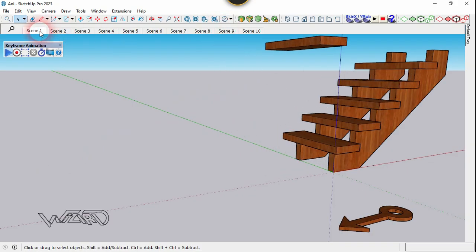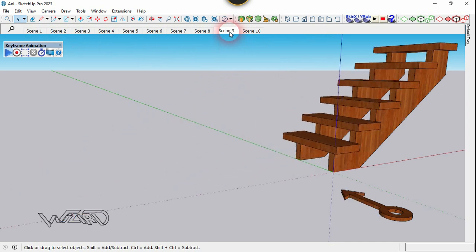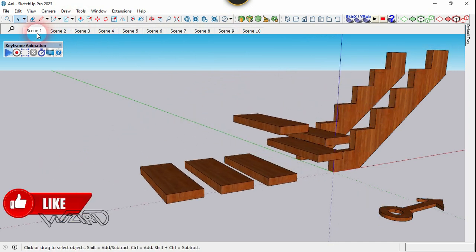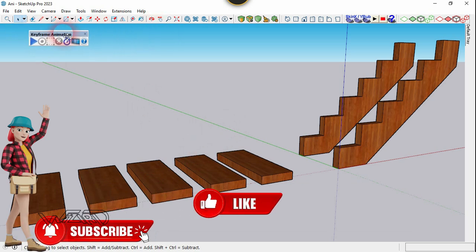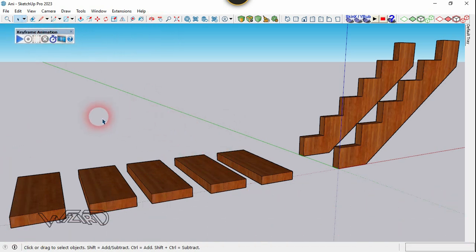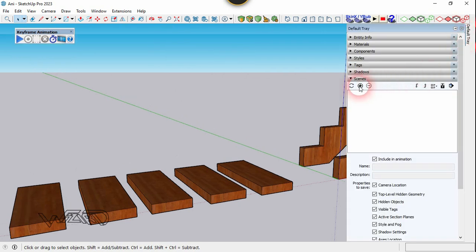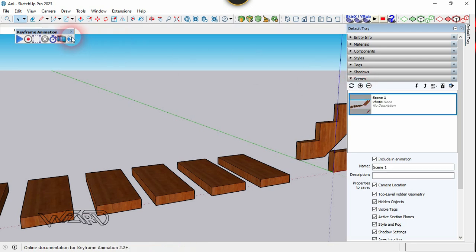Hello friends, in this video I'm going to show you keyframe animation in SketchUp. I'm going to use this stair component to demonstrate the keyframe animation. In order to use keyframe animation, we need to create a series of scenes in the model, so click on this plus sign and let's create a few more scenes.